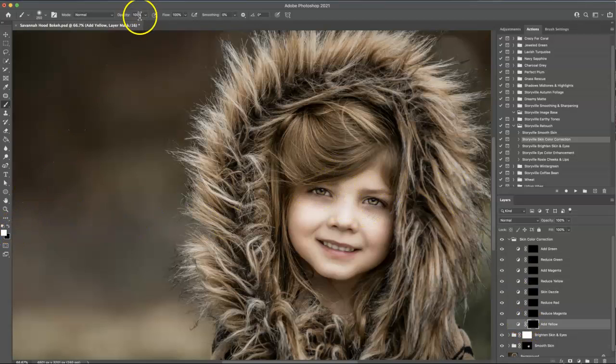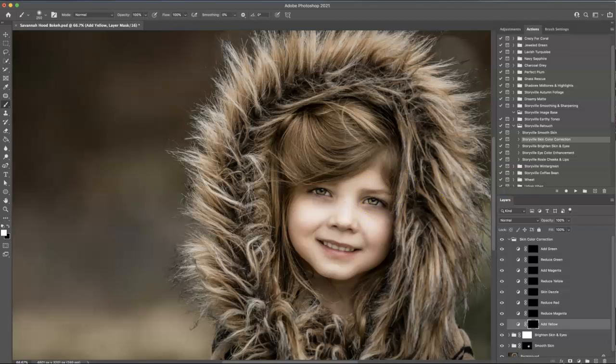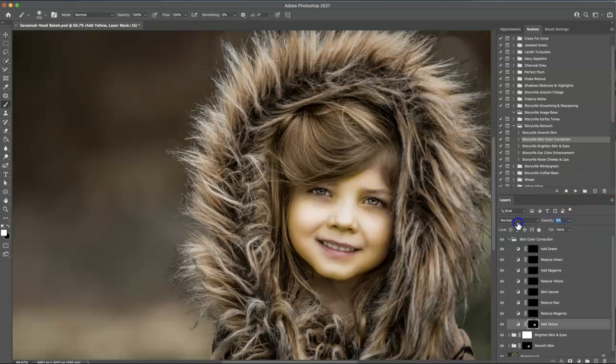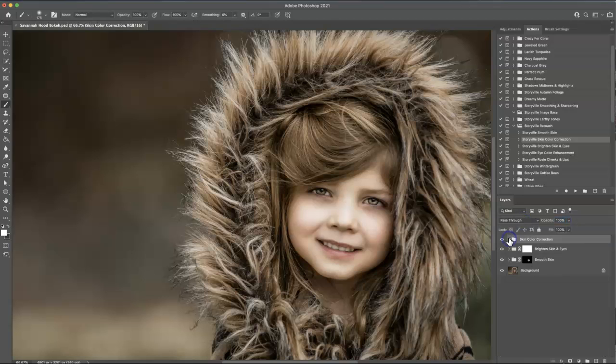So for her, I'm just going to add a little bit of yellow into her skin. Soft white brush, 100% opacity, and it's going to come on strong, but I will dial it back in the opacity there. So I'm going to crank that down to about 13%. And it just makes a very subtle difference.